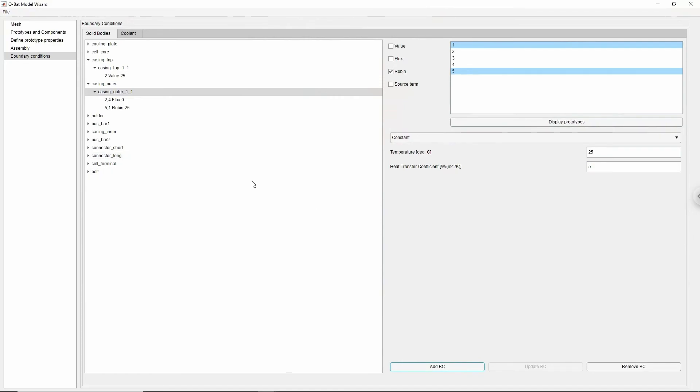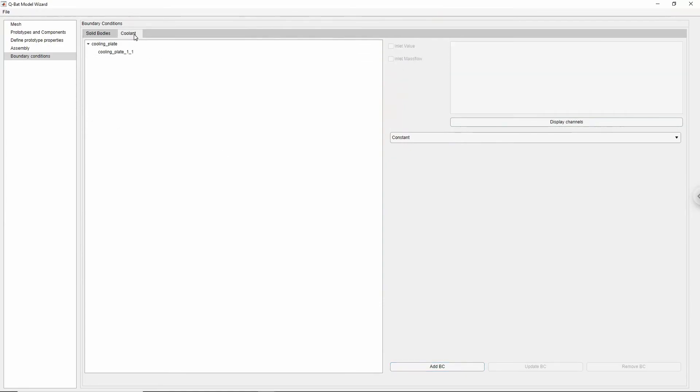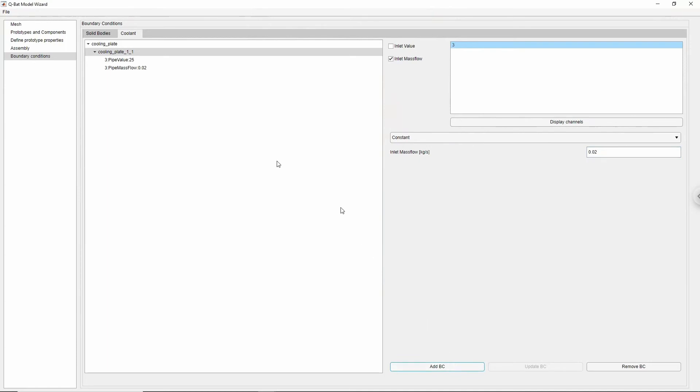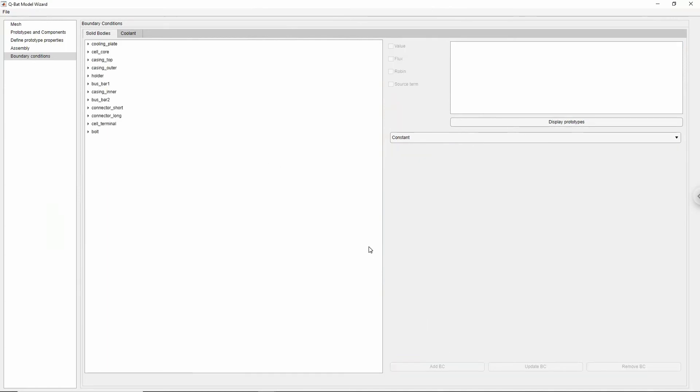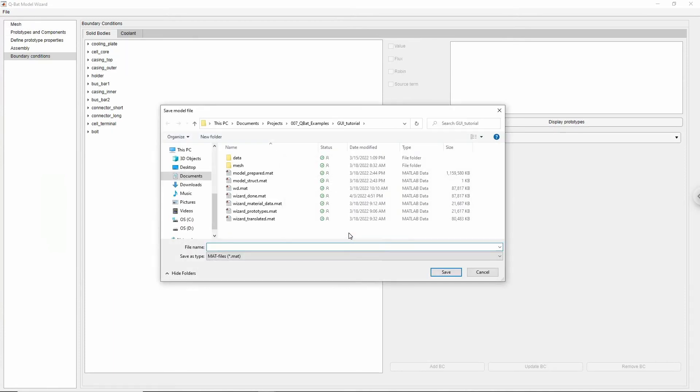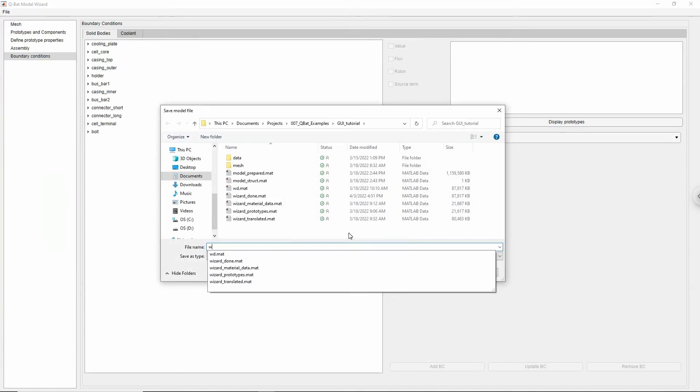Because our model contains a cooling plate, we need to additionally specify the boundary conditions for the coolant. Click the coolant tab and choose the cooling plate from the list. First, we will set the coolant inlet temperature to 25 degrees Celsius. We will follow by setting the coolant mass flow to 0.02 kg per second. Once the boundary conditions are applied, the model preprocessing is finished and we can save the model.